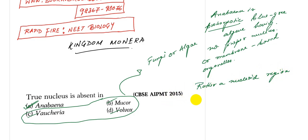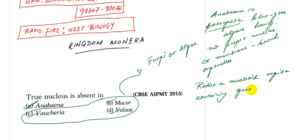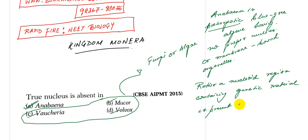Containing genetic material is present in the cytoplasm.